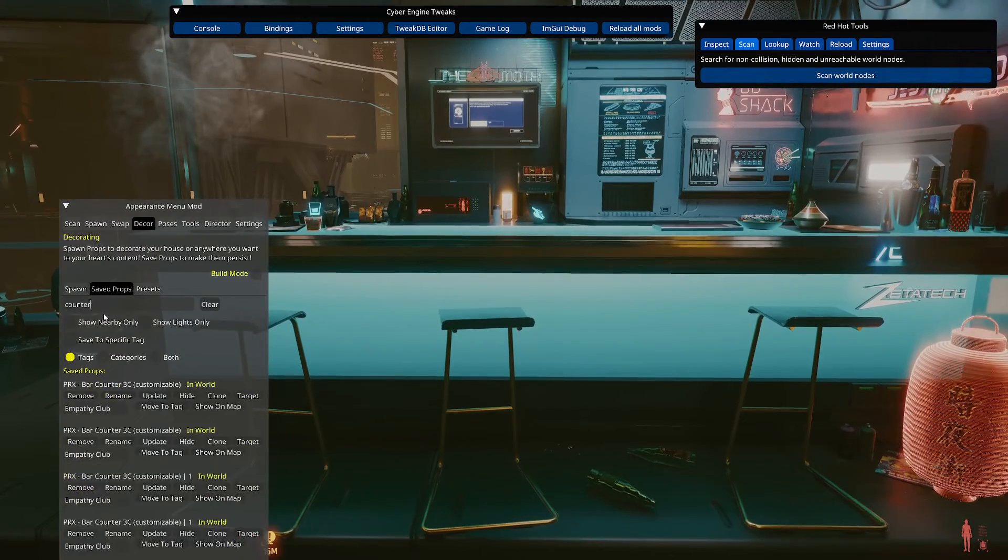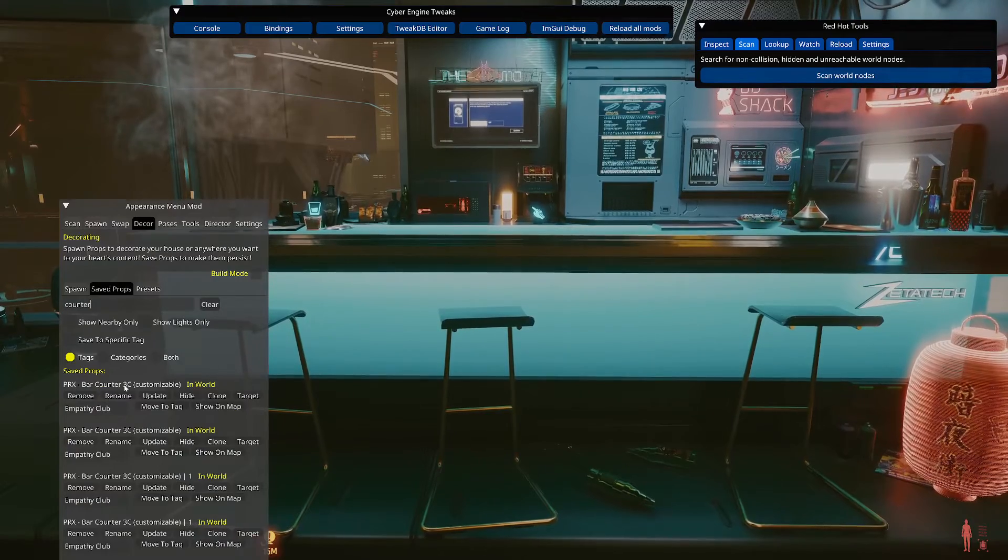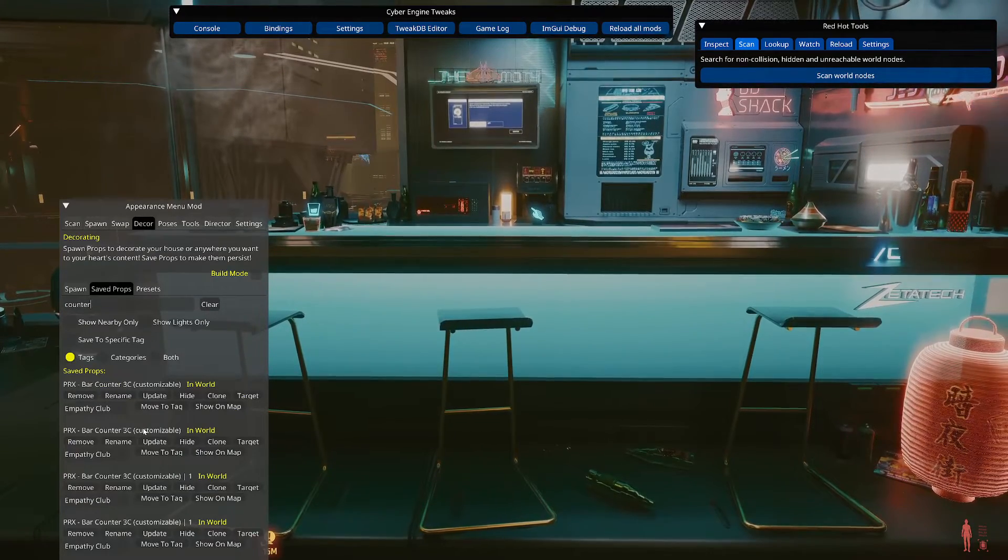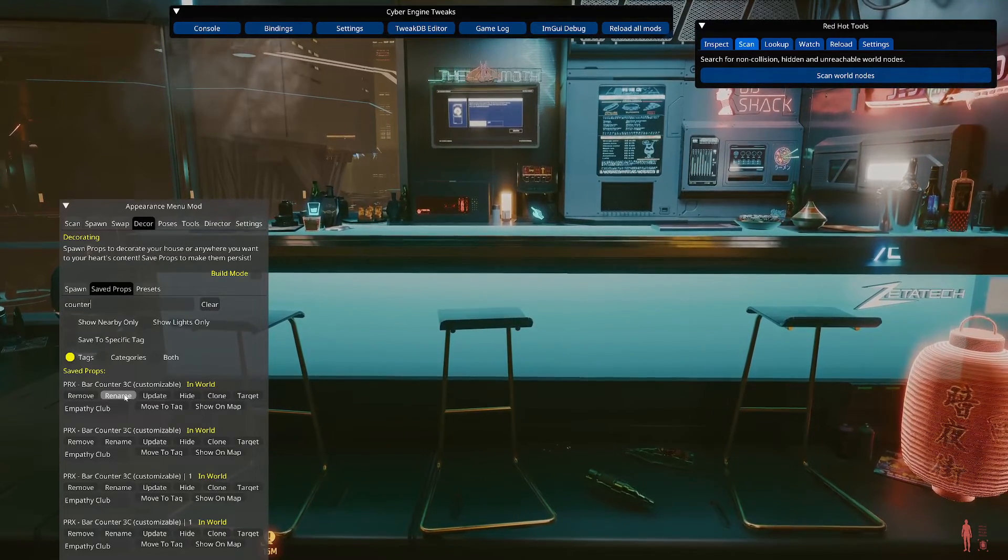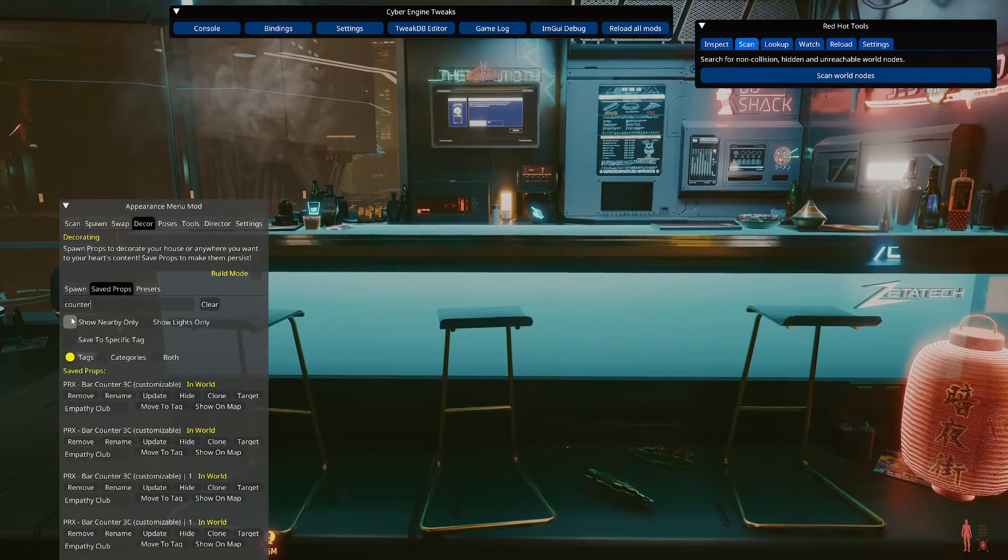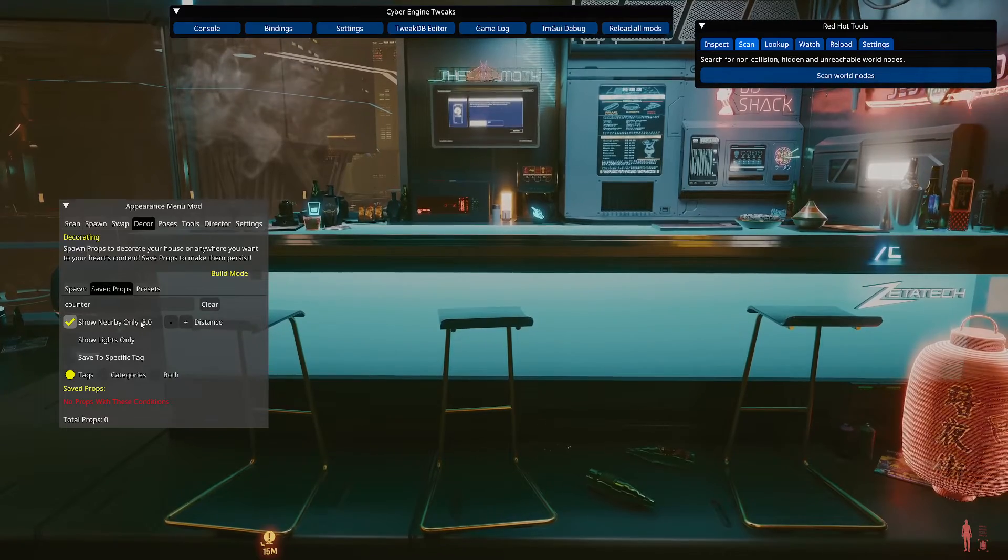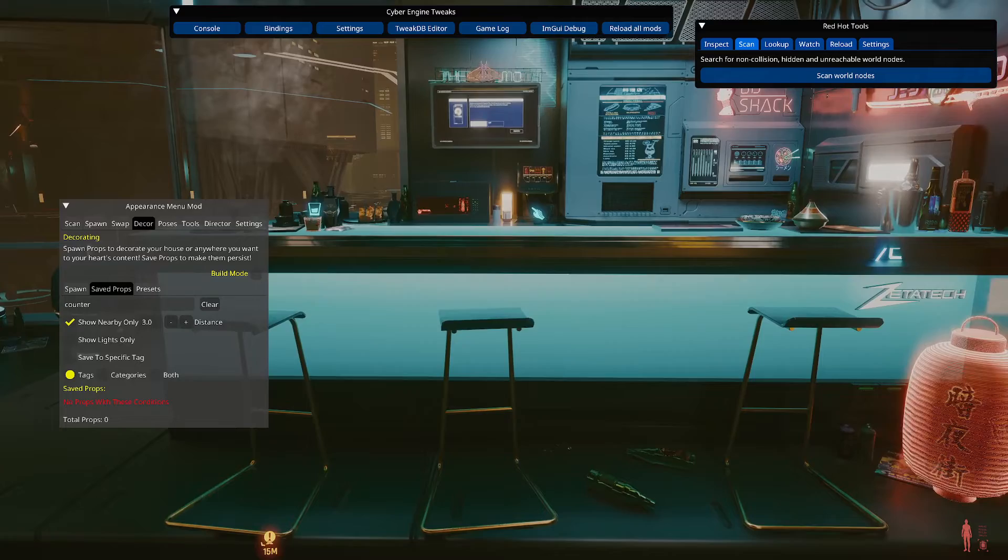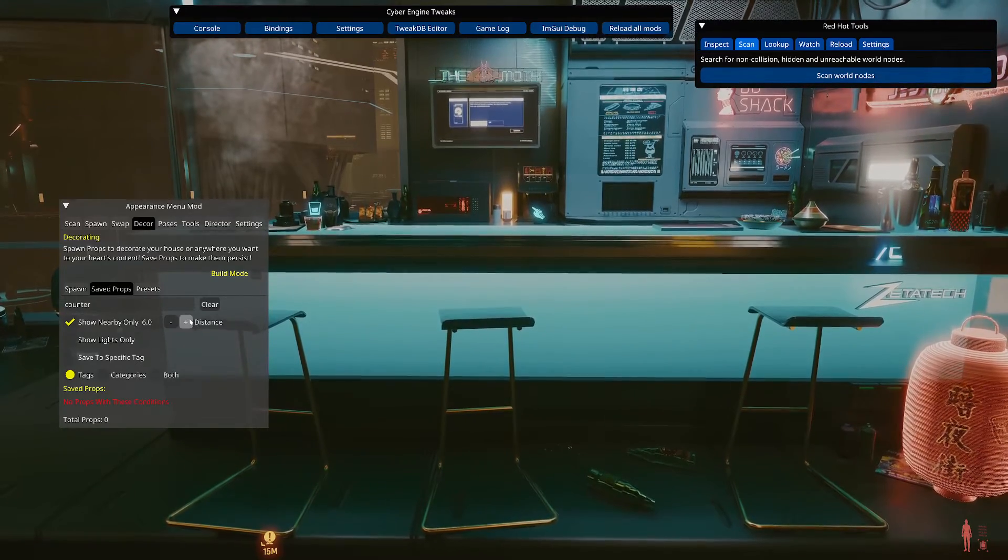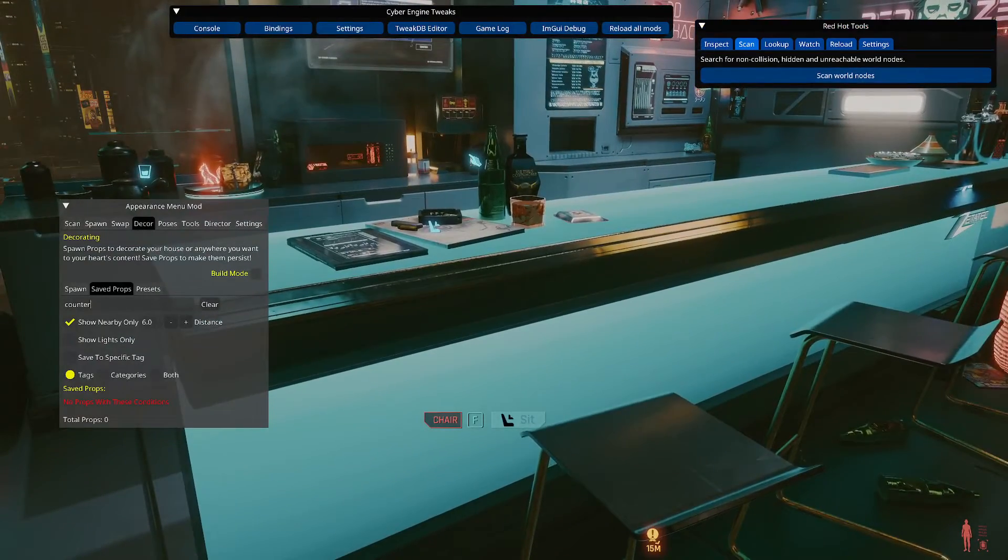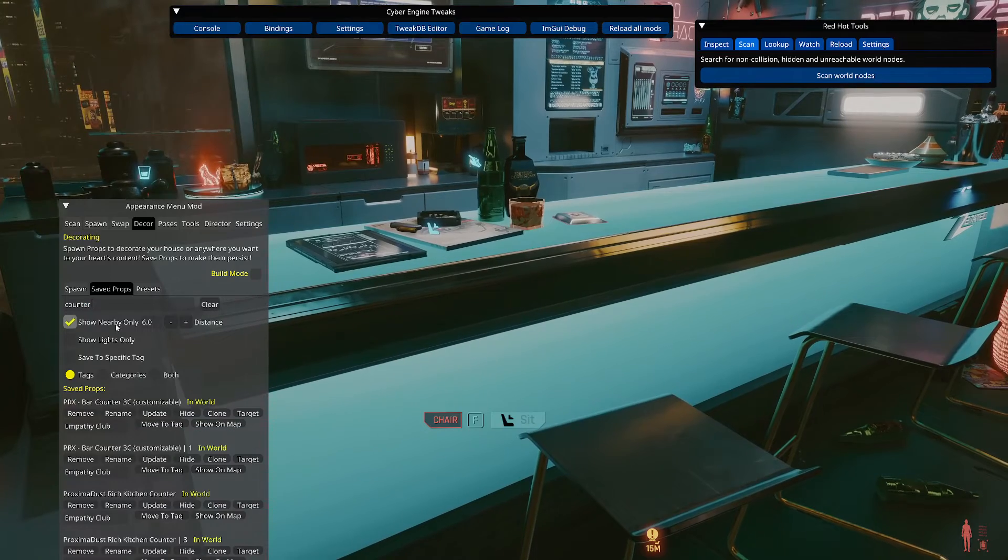So a lot of stuff you see, I would hesitate to say, but almost everything that is a media screen or neon-ish likely has an alternate appearance. So an easy one I'm going to go with is this bar counter right here. So if you want to customize, what you would do is go into decor. So you want to find the prop first. Go to save props. And I think counter should just bring this up. So there it is. So PRX bar counter 3C.